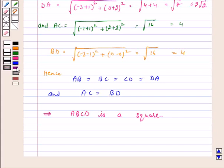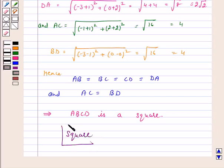Hence, the answer for the above question is square. I hope the question is clear to you.